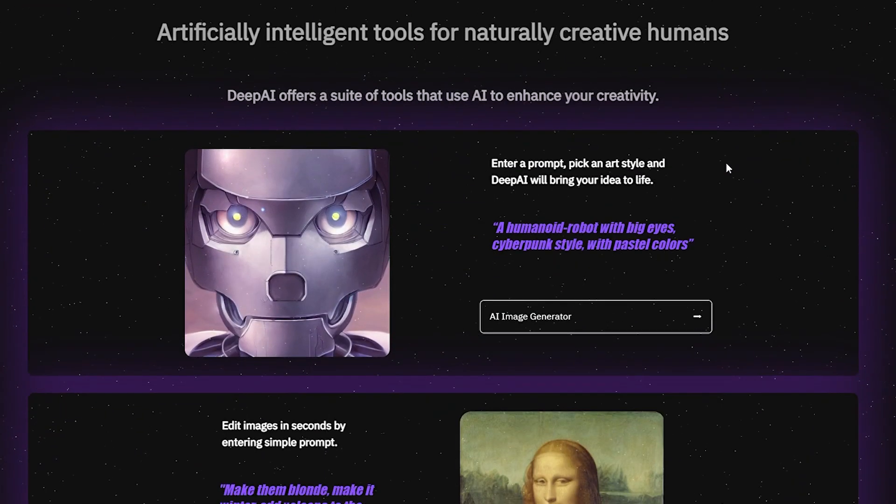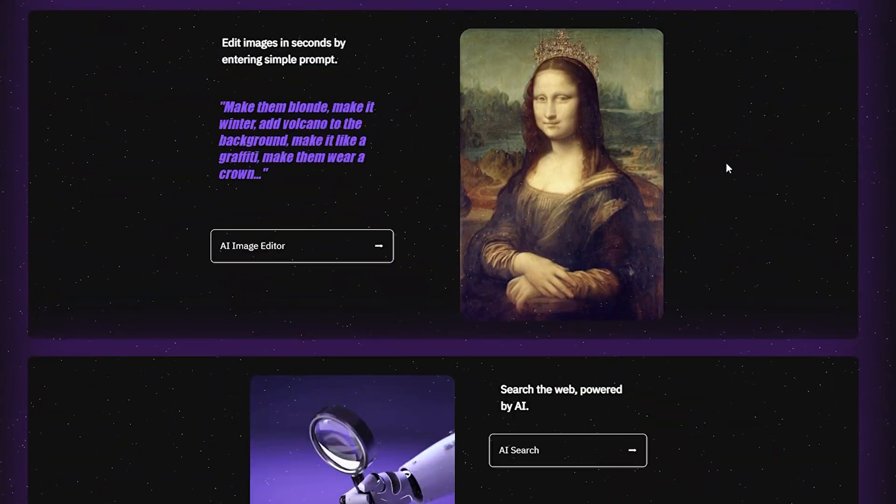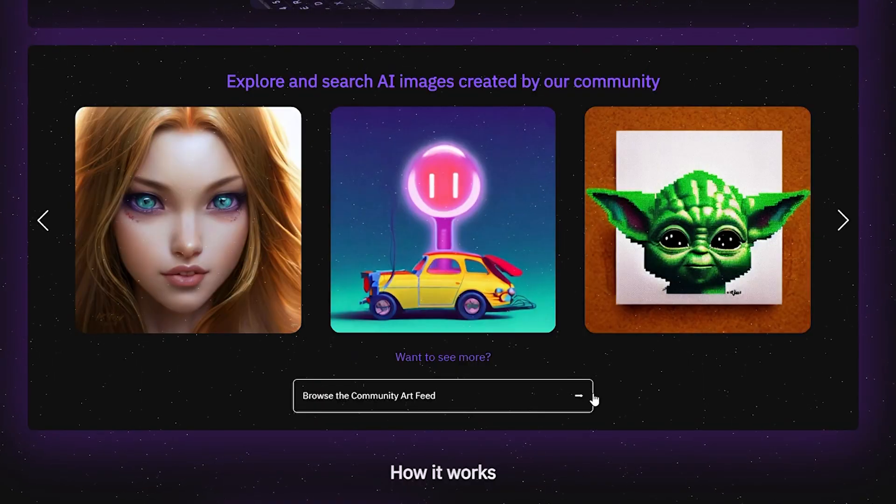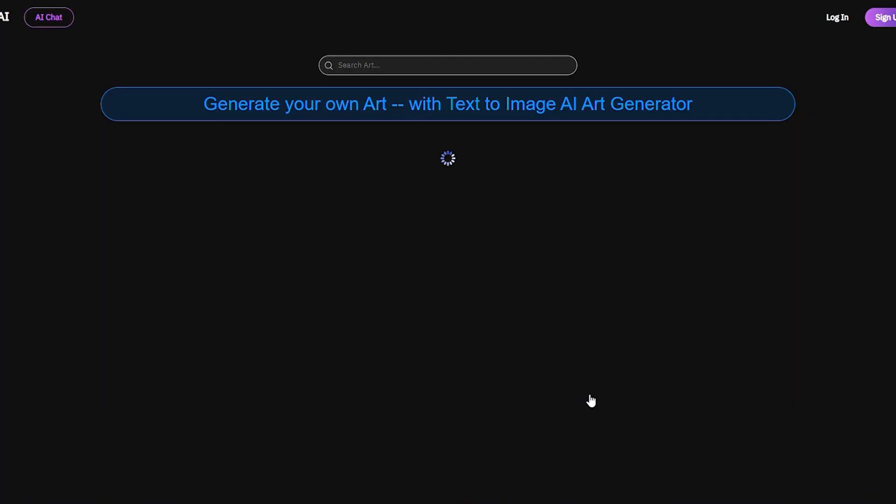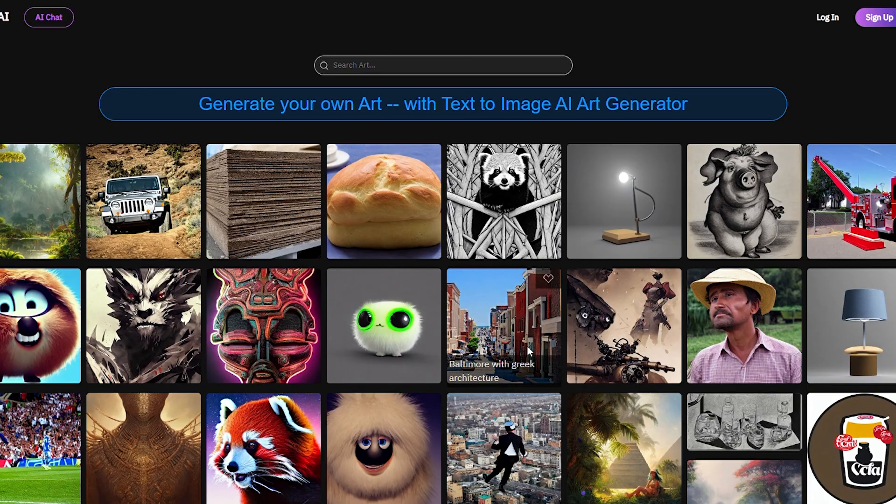While the free version of the software produces art based on text prompts, DeepAI's paid plans provide extensive options for creating and customizing AI images, including many stylistic options for adjusting textures, colors, and other details.